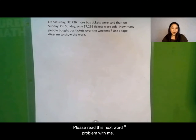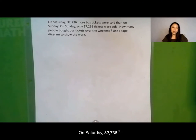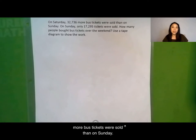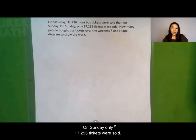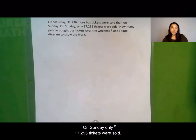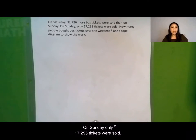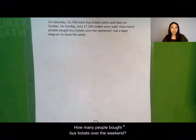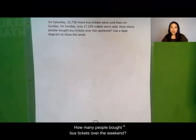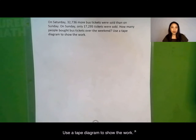Please read this next word problem with me. On Saturday, 32,736 more bus tickets were sold than on Sunday. On Sunday, only 17,295 tickets were sold. How many people bought bus tickets over the weekend? Use a tape diagram to show the work.